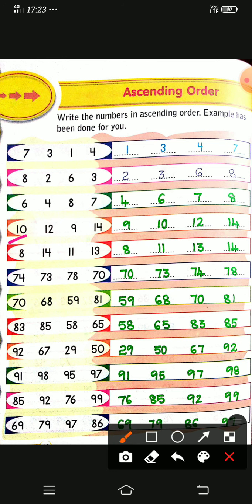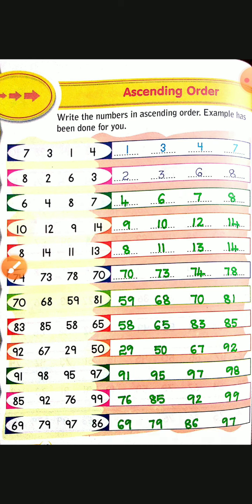From here, observe: 8, 14, 11, 13. Which is the smallest number? 8. The biggest number is 14. The remaining are 11 and 13. We have arranged in ascending order. Like this, I have done all in this sheet — you can copy this in your notes. The remaining I will send through WhatsApp. You can do those in ascending order.